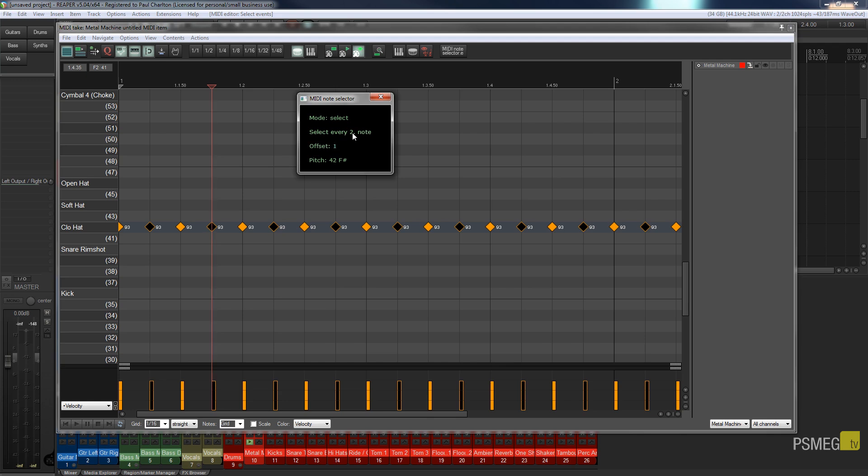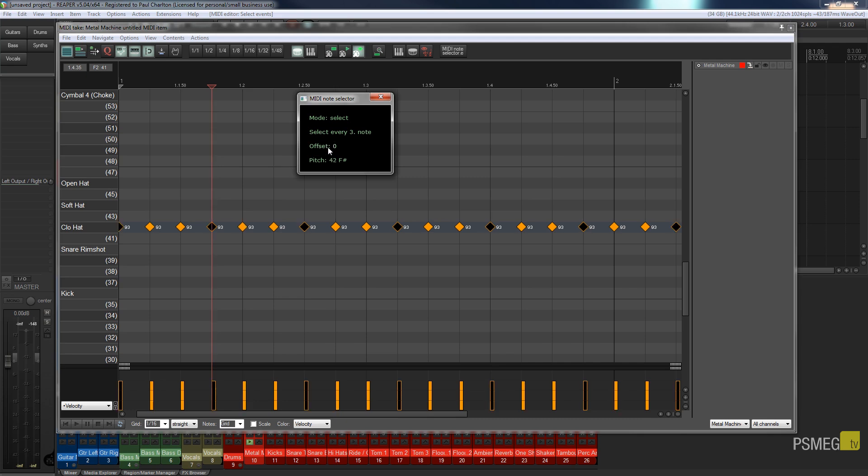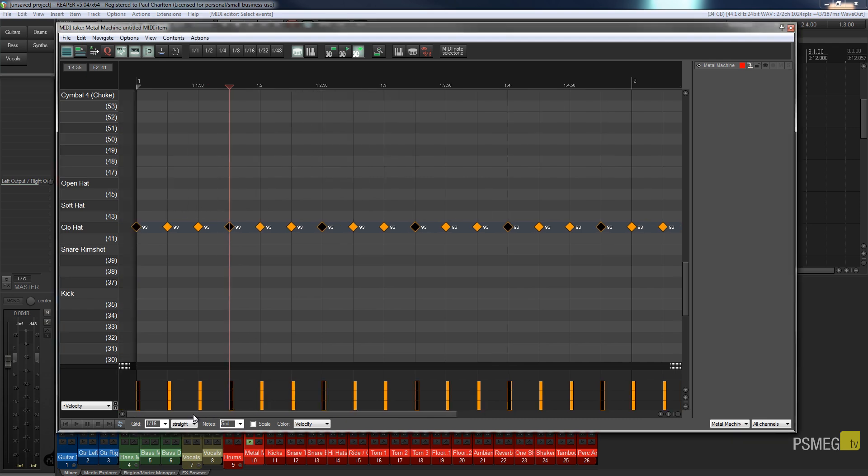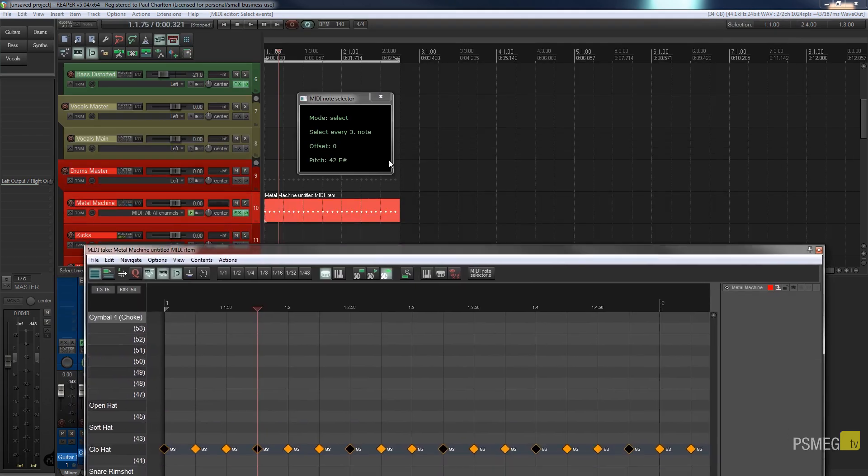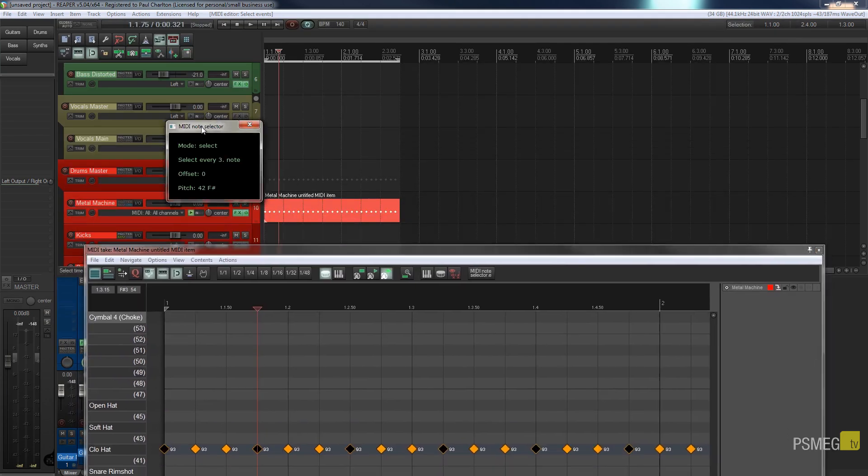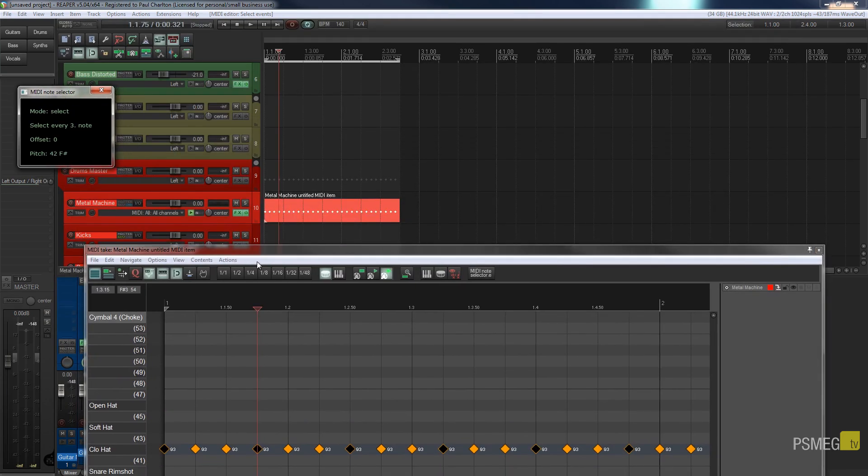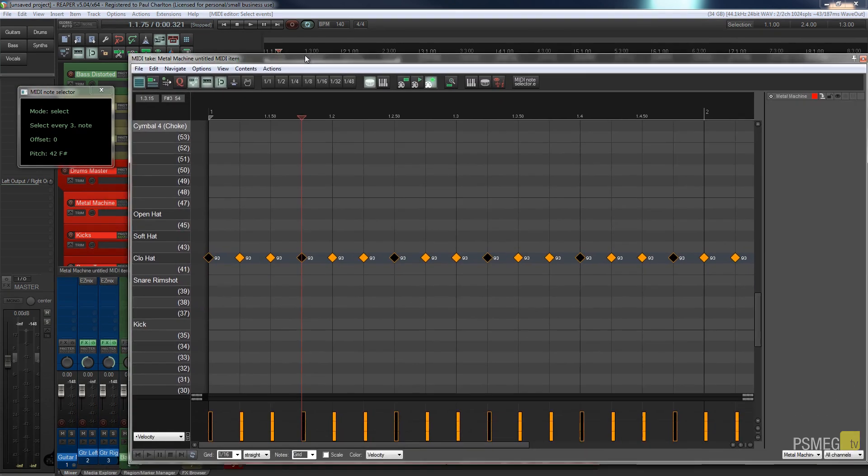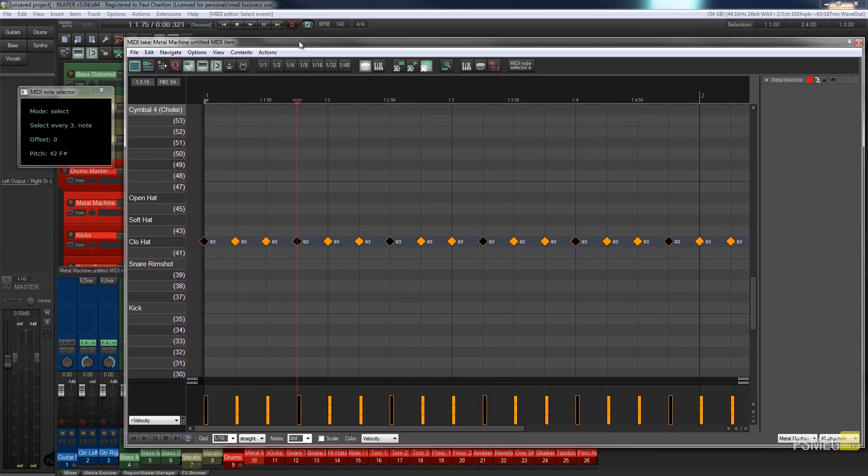So if I want to do every third note and offset that so it starts on the first note of the beat I can do just that. And the other thing is this does tend to sort of go behind everything if you select something else.